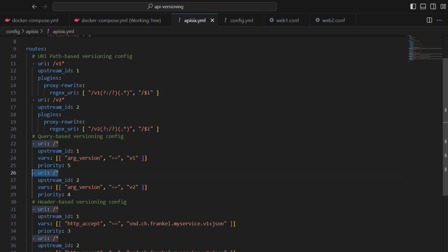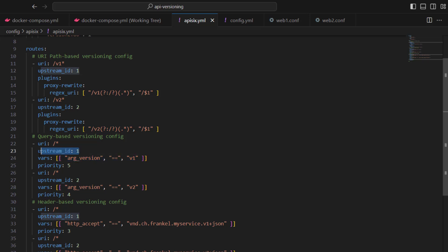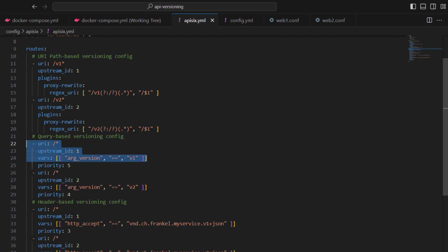The priority is able to evaluate the order. APISIX evaluates first the highest order like priority 5, which means all the v1 calls in the query parameter will be forwarded to upstream 1. When you don't specify any version in the request, the route will be forwarded to version 1 by default because it has a higher priority than version 2.